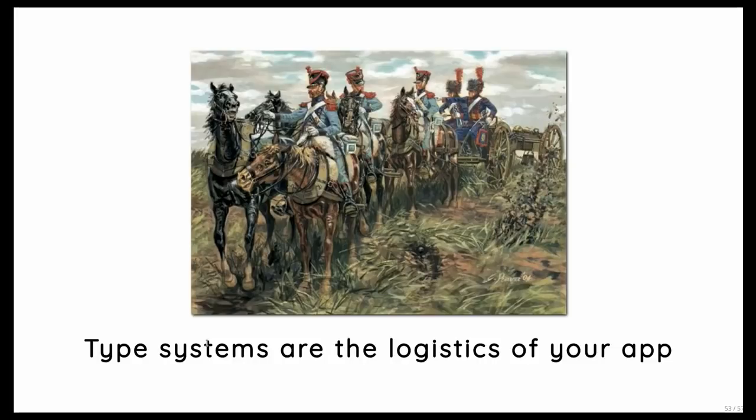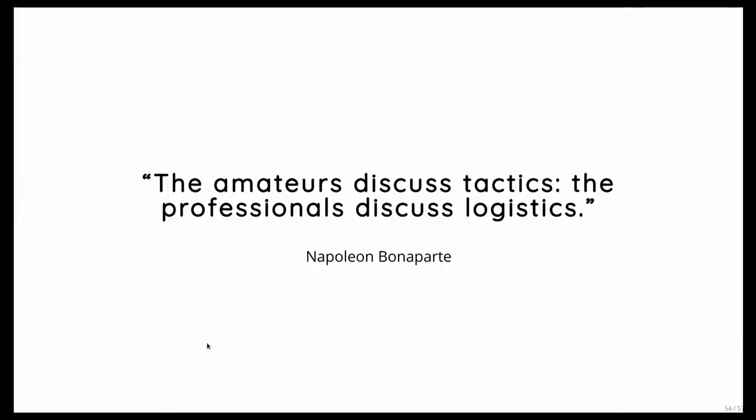And basically, for that reason, I want to end with a quote from Napoleon himself. He learned from his mistakes. And he said, Amateurs discuss tactics. The professionals, they discuss logistics. Because in the end, it's the logistics that win a war. Thanks.